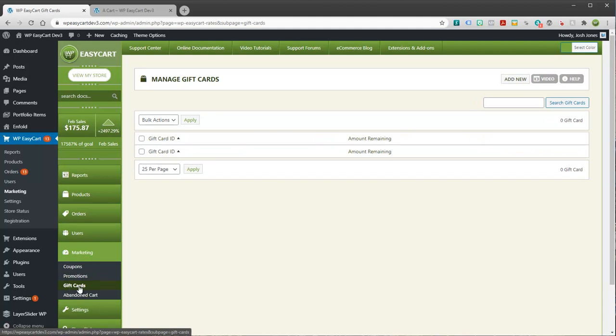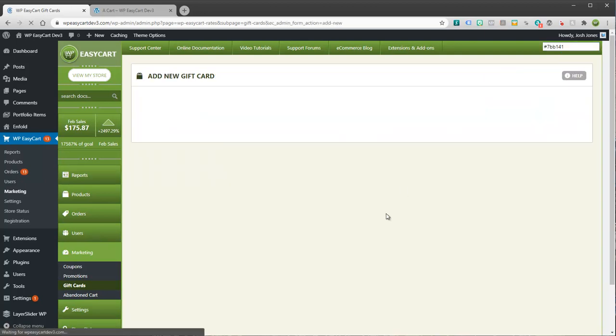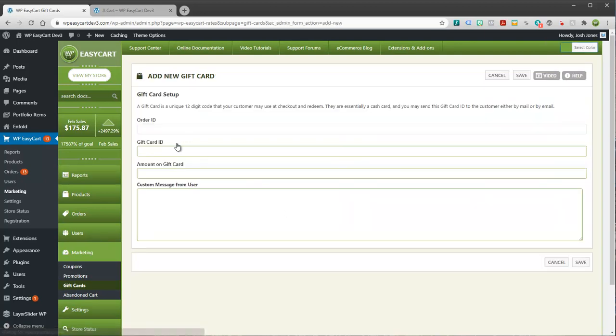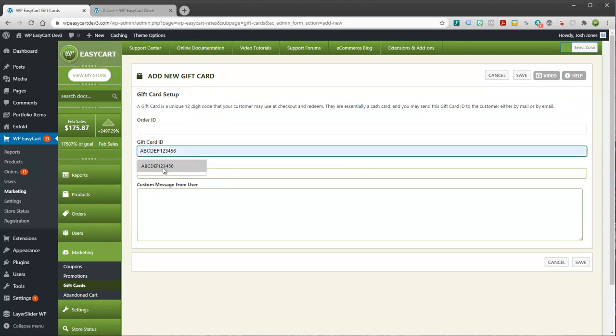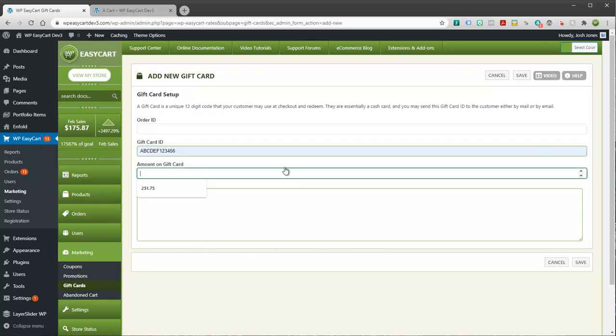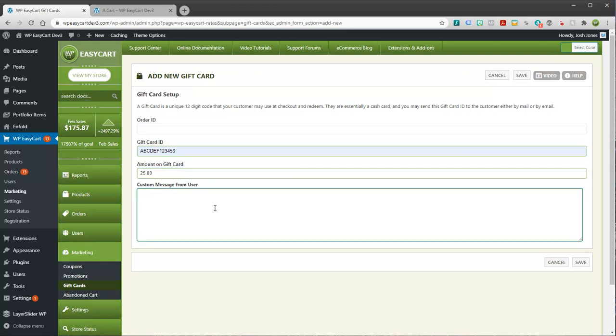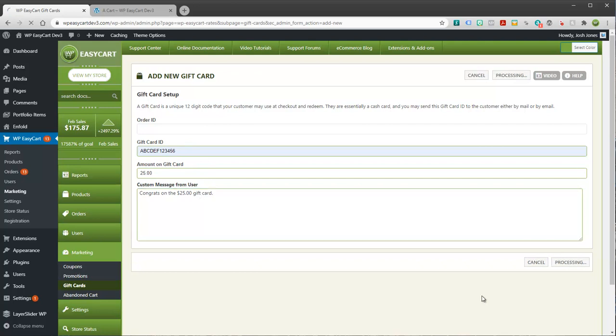Let's go to gift cards and I'm going to go ahead and add new. There really isn't that much to a gift card. It's just a 12-digit code, letters and numbers, no spaces. You create something unique and something that somebody wouldn't just automatically recognize. And then you can go ahead and give it a dollar value and give the user a custom message as well. Congrats on the $25 gift card. And that's really all there is to a gift card.